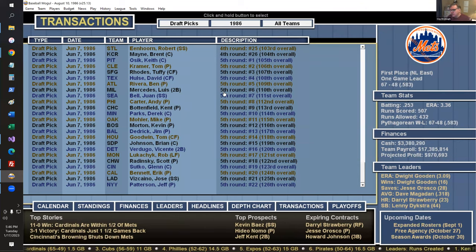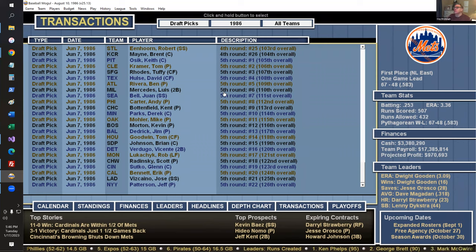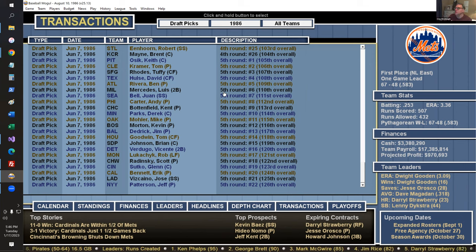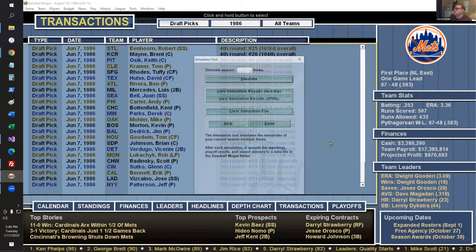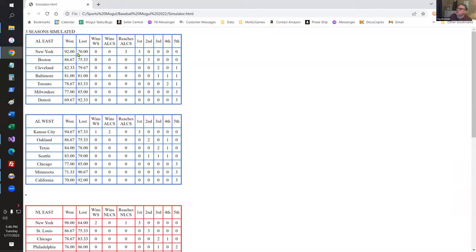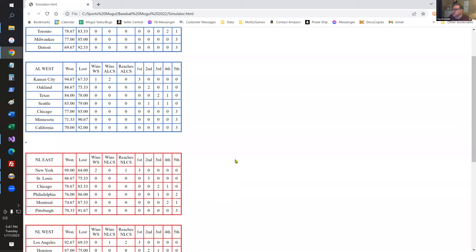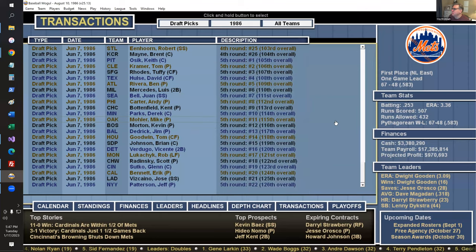If I go back to the Single Season Simulator and save the results, it gives me the average results for those simulated seasons. I only simulated from August but we see the Yankees got to the LCS three times, the Royals won the World Series once, and the Mets won it twice. Obviously you get much more interesting data if you let it run longer, but that was a quick example.